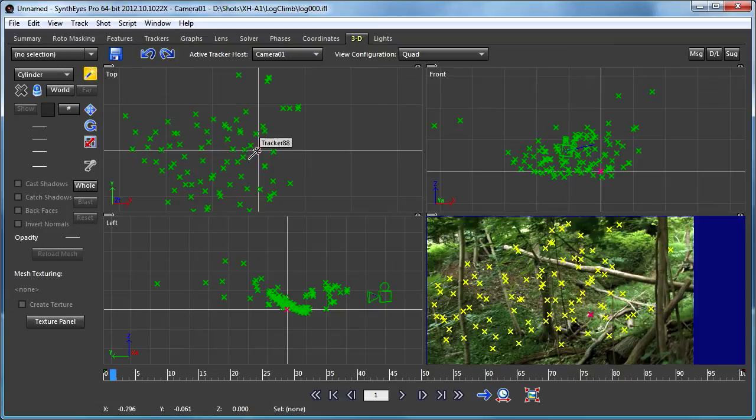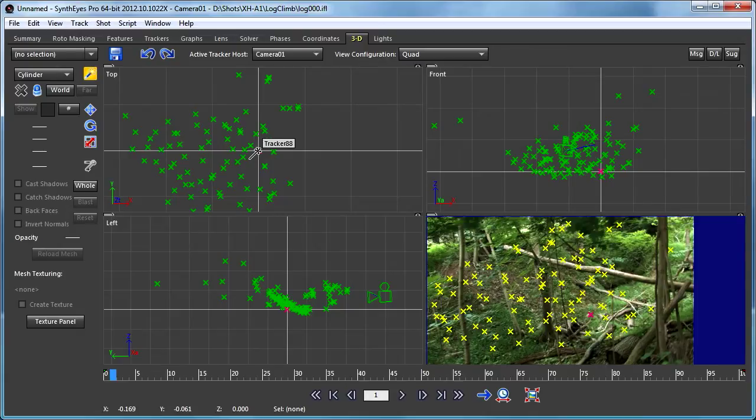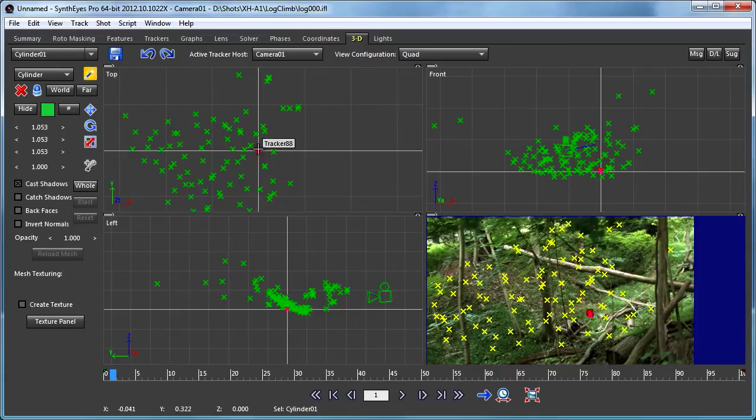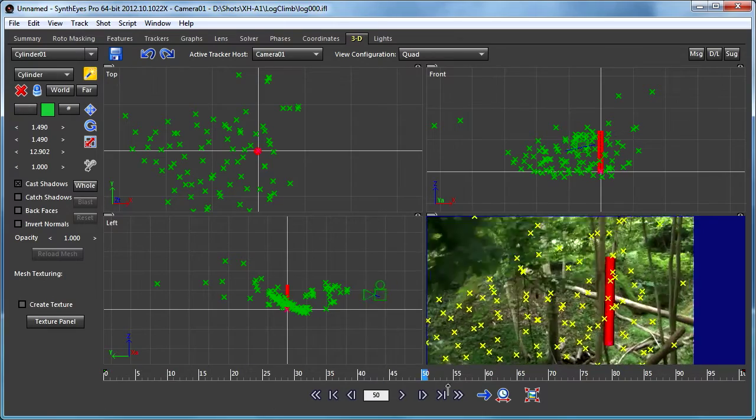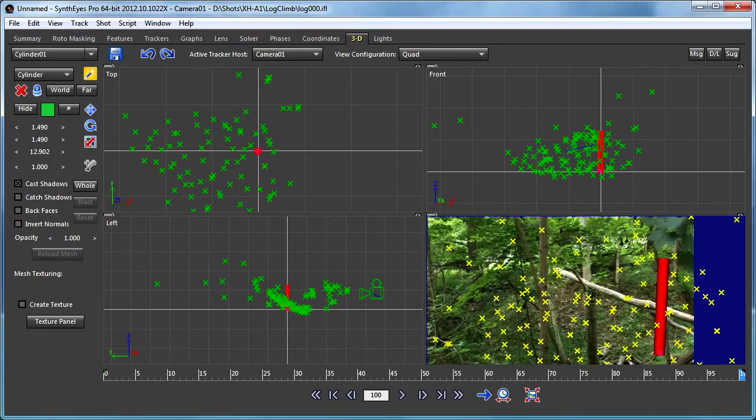With the scene now positioned with that tracker at the origin, let's make our little mock tree trunk and put that in there. We'll scrub through the shot.